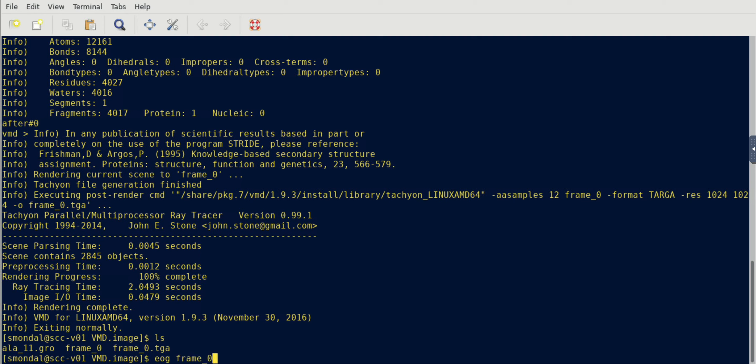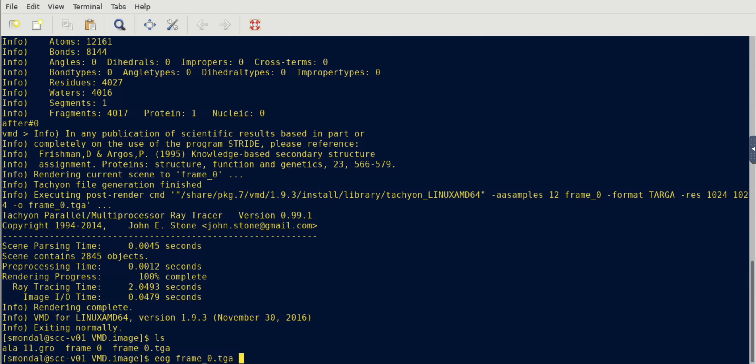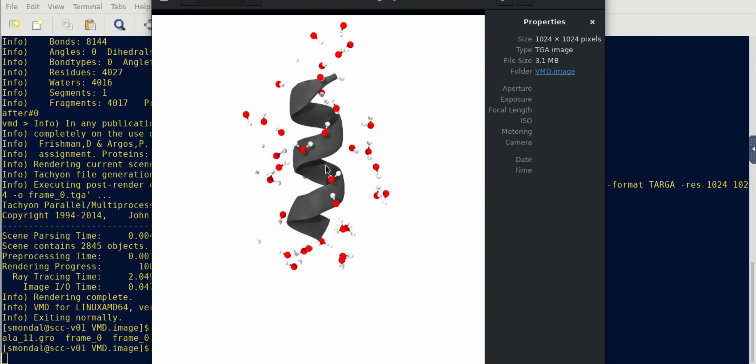So with that being said, let's start rendering. Once the rendering is complete you can close it, and you can see that frame0.tga file has been created.